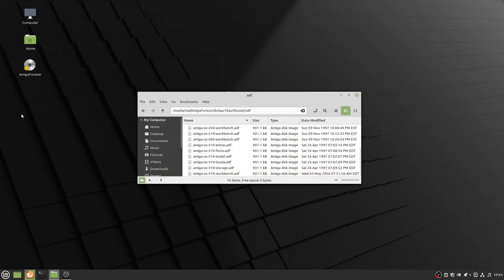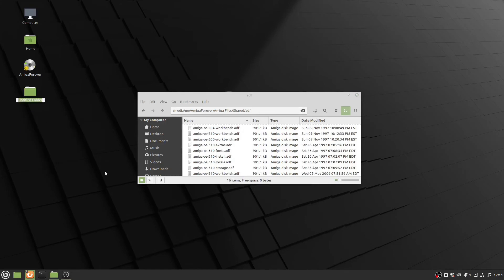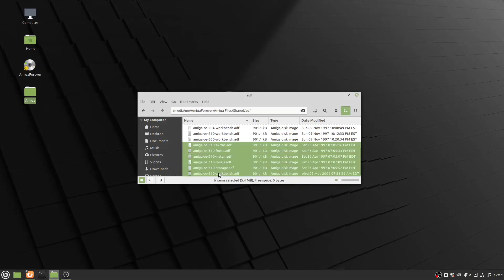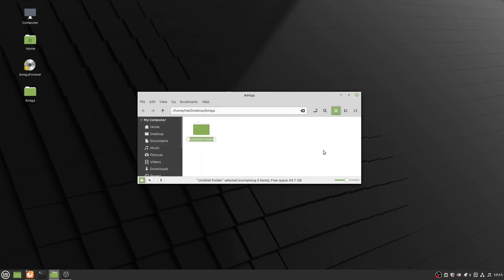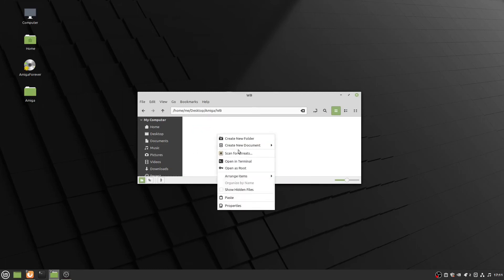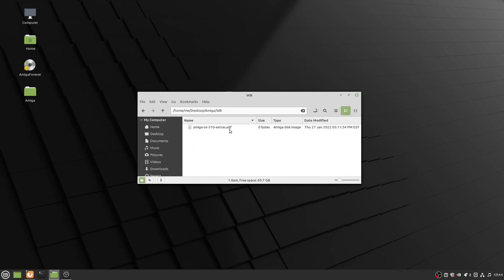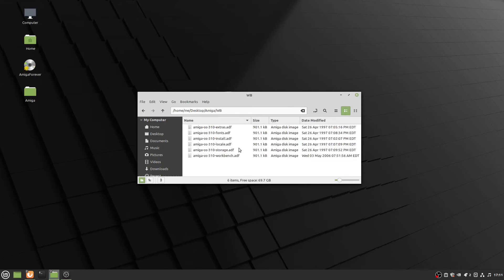I'm going to create a folder on my desktop and copy the 3.1 files to the workbench directory. This is not the standard naming convention for the Amiga disk, so I'm not sure if I have to change the names or not, but we'll play around with that.